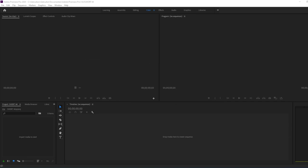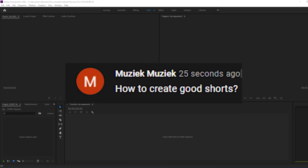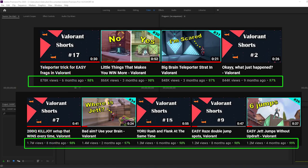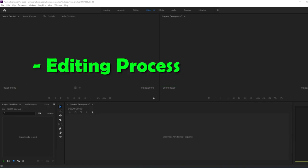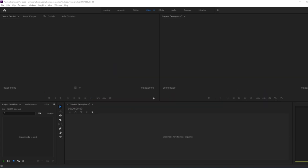On my main channel I get a lot of questions on how to create a good short. So in this video I will show you how I create my gaming shorts. I'll go over the editing process but I also will talk about why I make certain decisions and give a lot of tips and tricks during this video. I'm making a Valorant short but of course you can use the same tricks for any game.